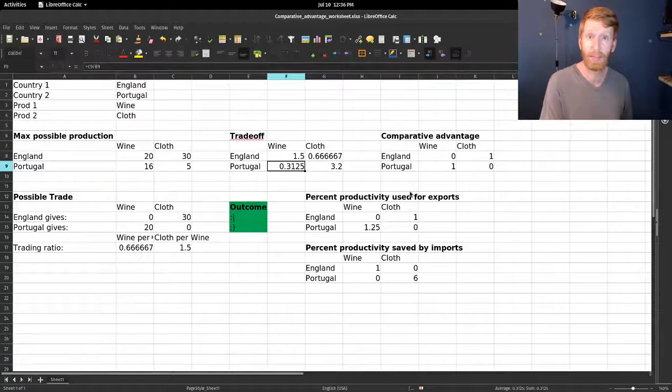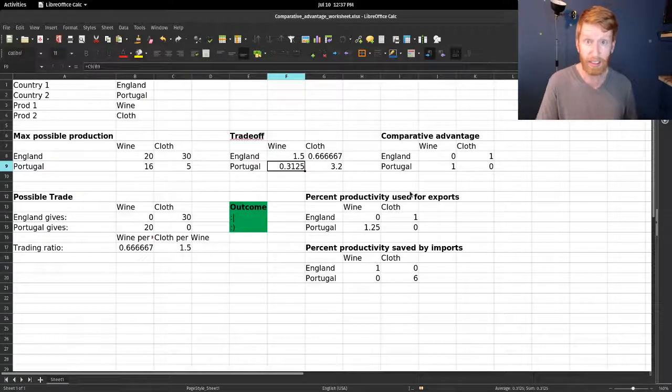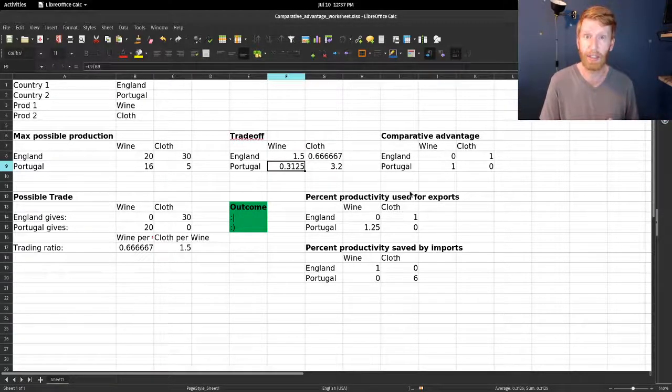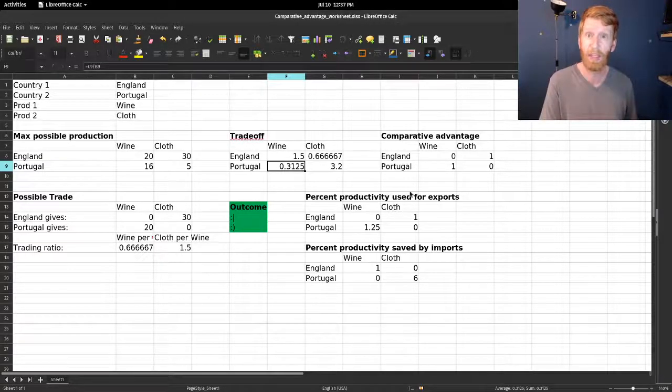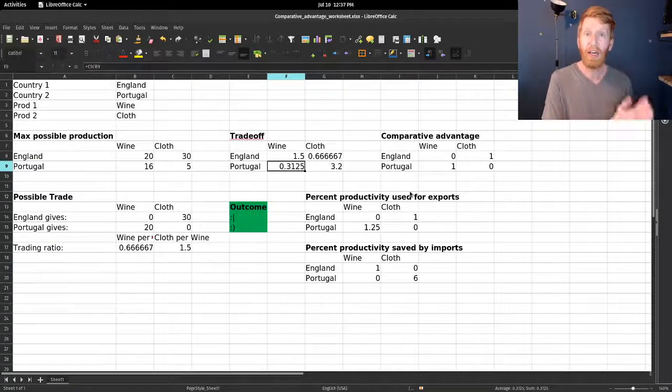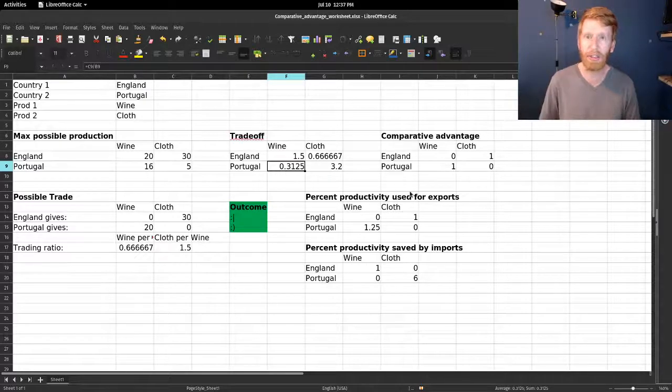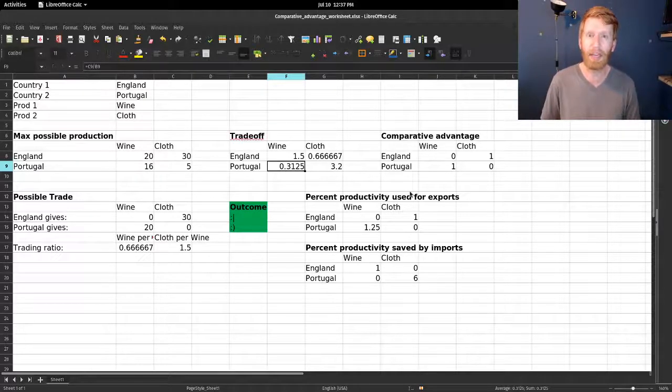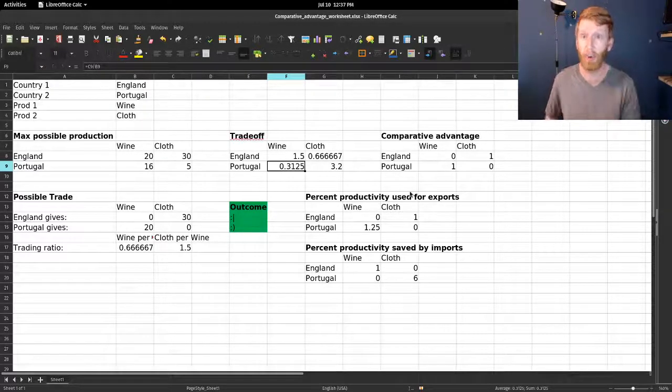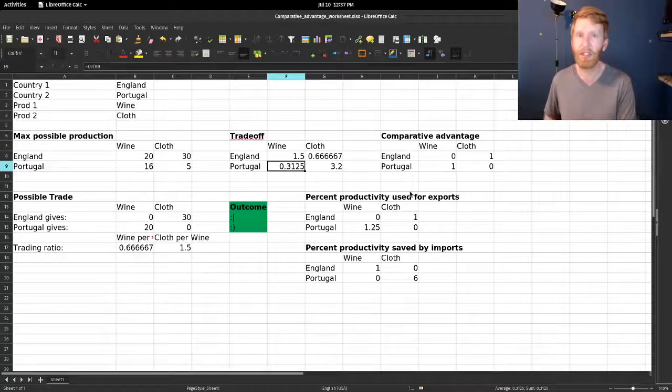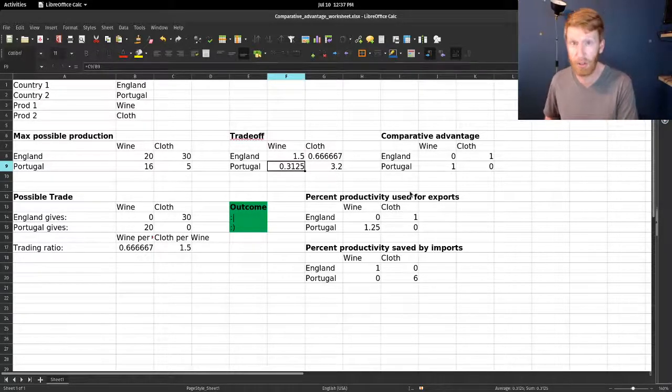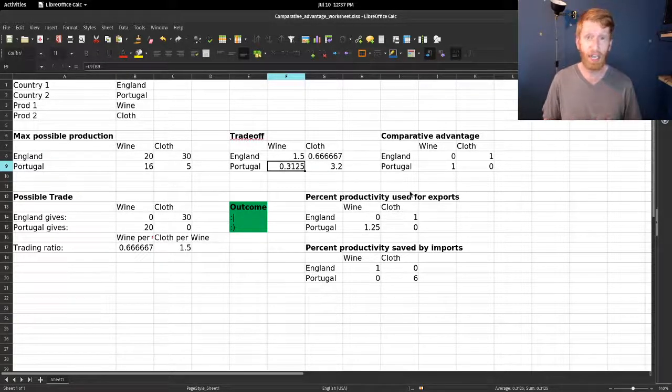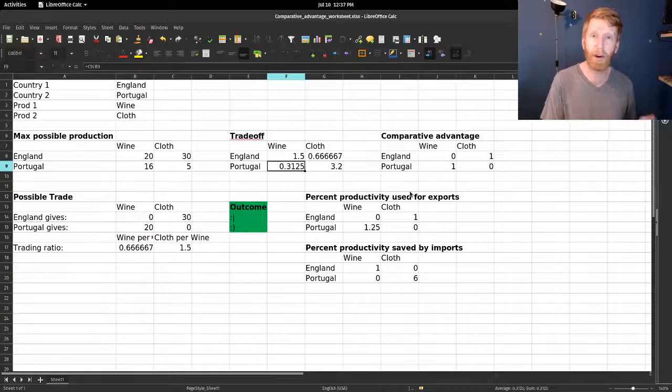The other superstition is if we are trading with Honduras, it must be that because we're a rich country and they're a poor country, we're taking advantage of them. That is also wrong. Voluntary trade allows both sides to be made better off.